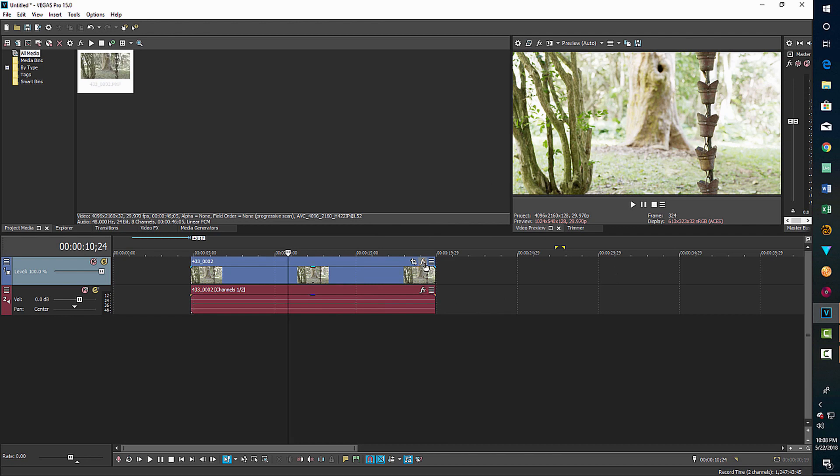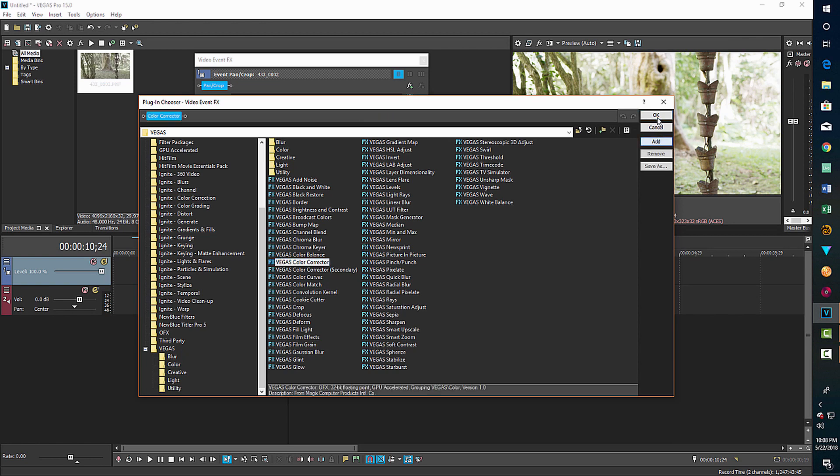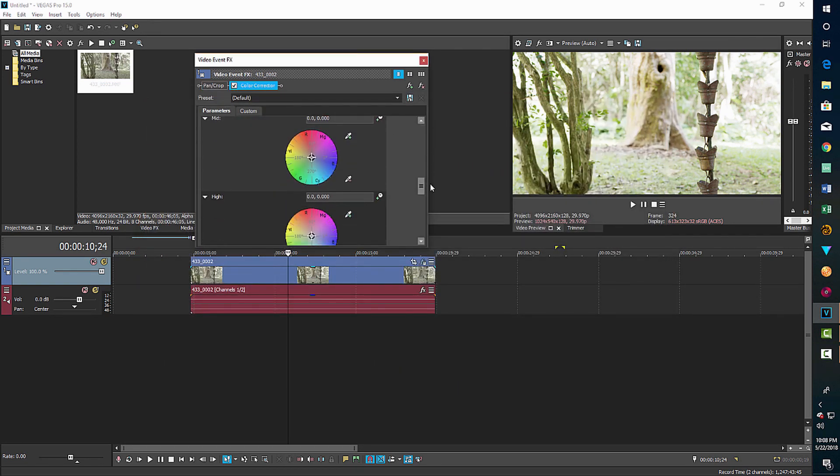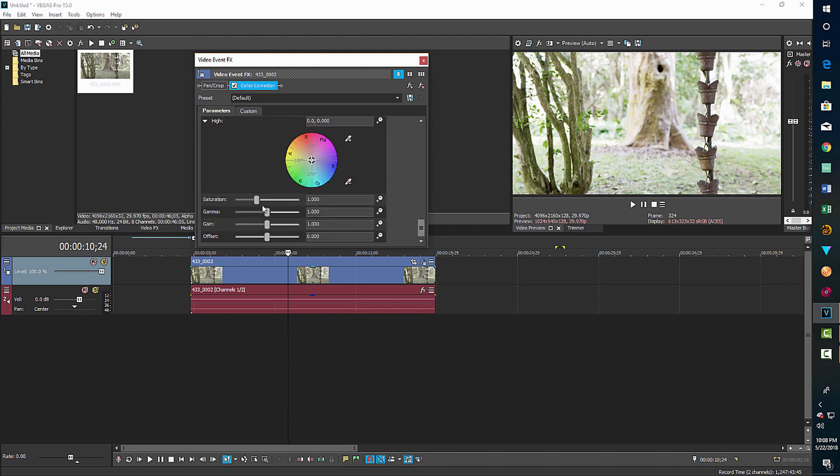But now we can go into our FX and add our color correction and do our color correction. So we just go in and add a color corrector, which I like to use. And if you want to, let's say I want to kind of cool this down a little bit, I can just, in the mids, pull that toward the blue a little bit. And then I can come down here and play around with the saturation if I want more saturation, more color, or if I want to flatten it or even make it black and white.